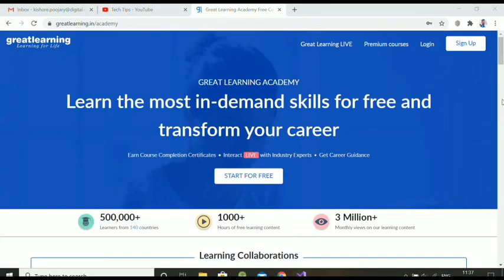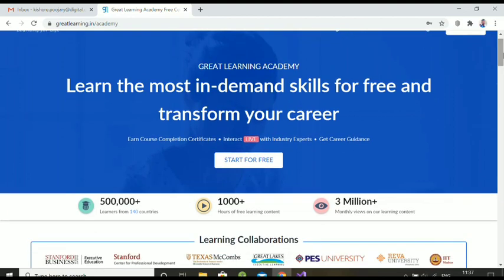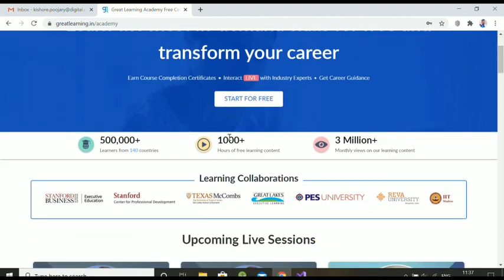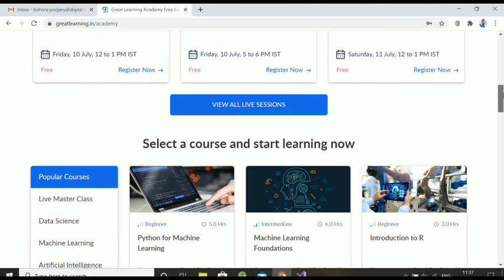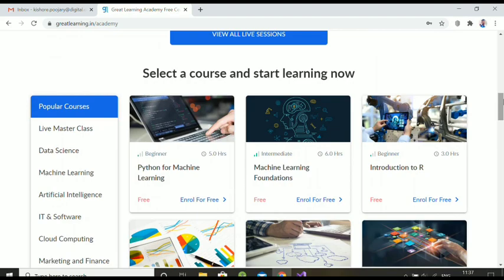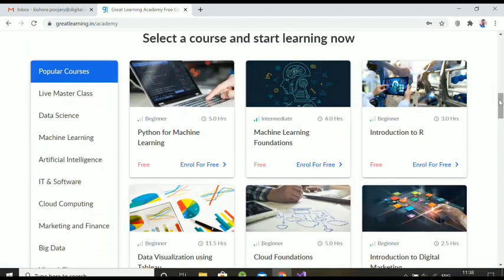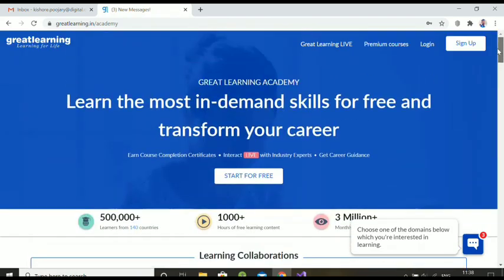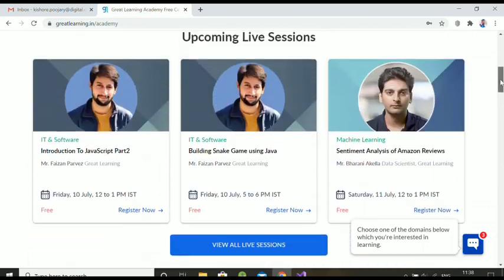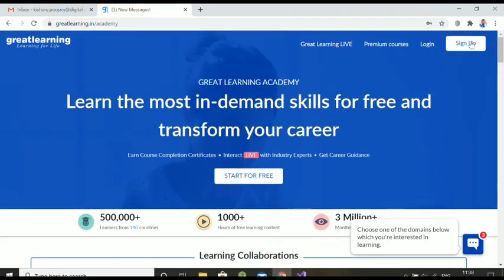Welcome once again. This website is available in the description — click the URL and you'll get to this page. This is a genuine website managed by the Great Learning company. Some courses are made free because of the lockdown and work-from-home situation. There are many free courses available here, but now we'll focus on the Python for Machine Learning course.